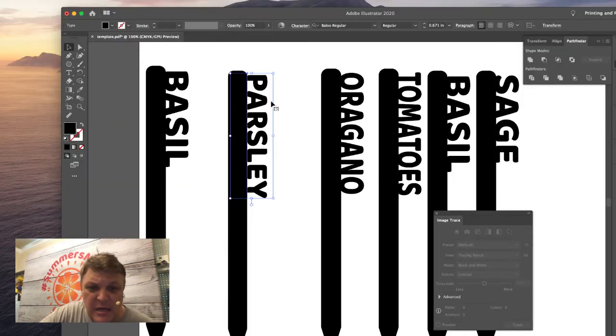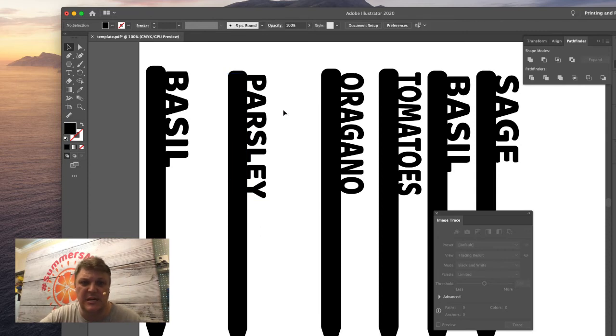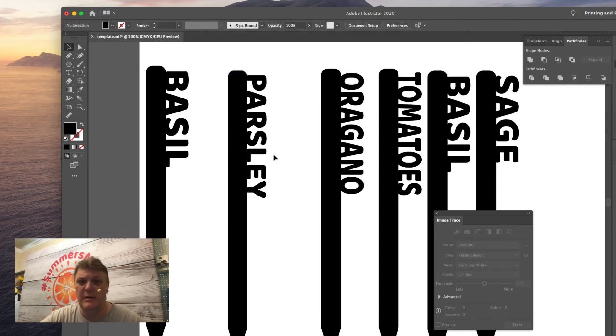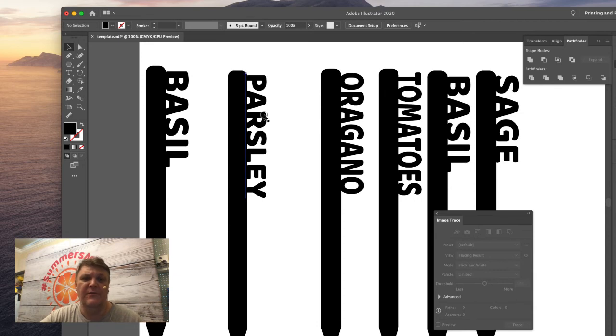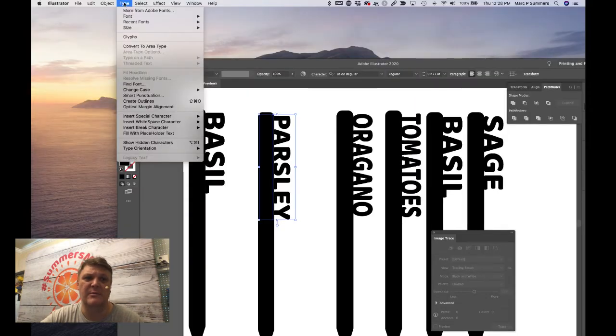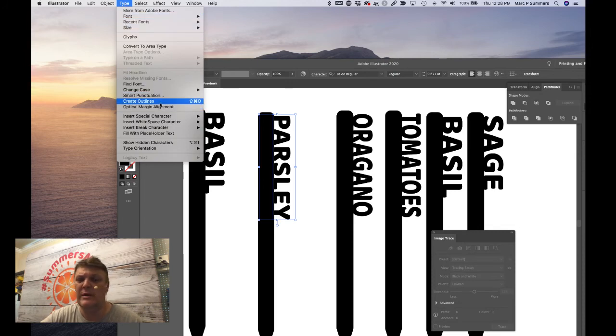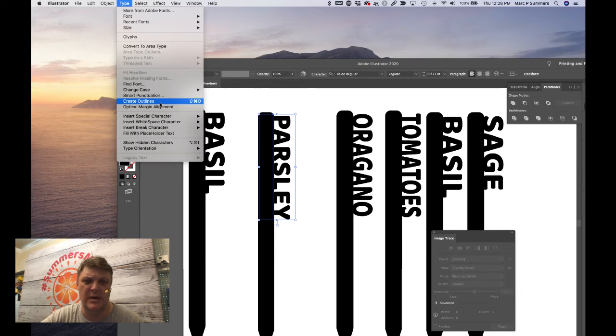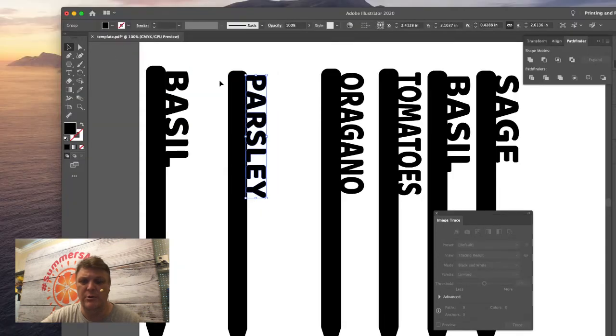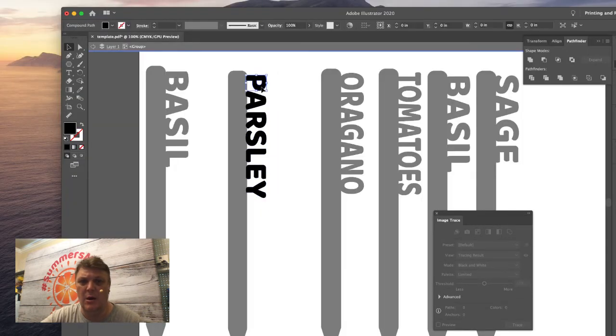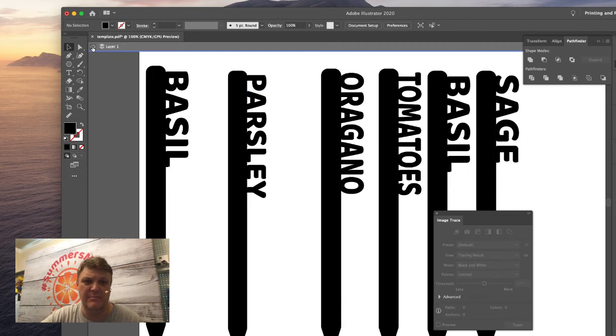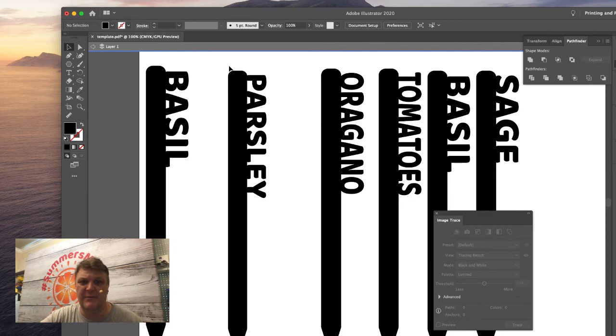Once we've done that, we're going to move our text so it's just touching or overlapping our shape that we made. The last thing that we need to do is turn these into objects, and we do that by going to Type and then Create Outlines, or we can press shift command and O, and it will do it for us. Now all of these shapes are outlines rather than text, so we can't edit it. If we realize we made a mistake with the spelling, we'd have to start again at this point.